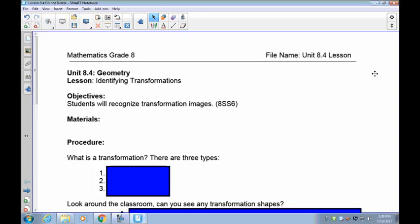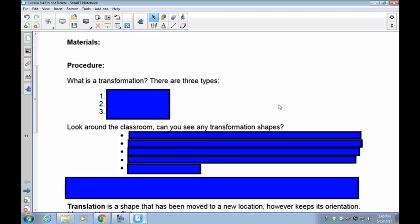Okay grade 8s, welcome to lesson 8.4. This one is similar to the previous lesson where I gave you three views and you had to identify what the actual object looked like. In this case, I'm going to give you a translation or some sort of transformation — reflection, rotation, whatever — and your job is to tell me what took place. For now, we're going to start with just single translations.